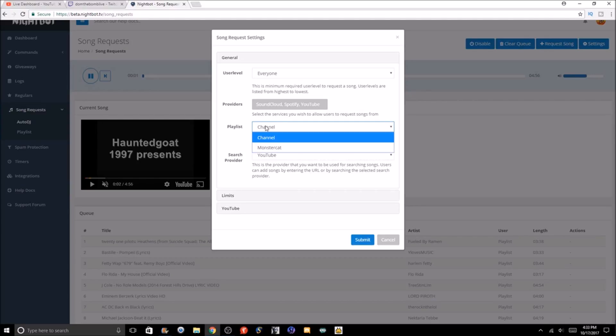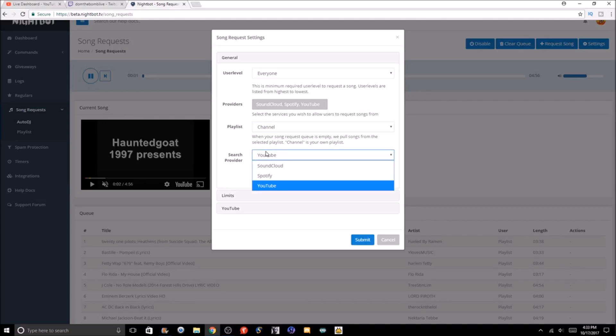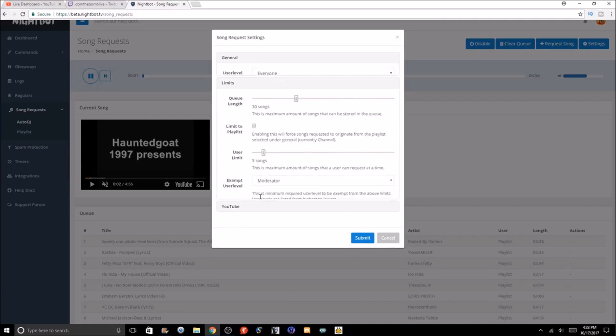Then you can pick the playlist. When your song queue is empty, we pull songs from the selected playlist. Basically, you could pick either from your channel or actually Monstercat, the YouTube channel. Monstercat does have some non-copyrighted stuff, but you got to be very careful. You might have to get permission from them to use some of their songs if you're streaming on YouTube. On Twitch it won't really matter.